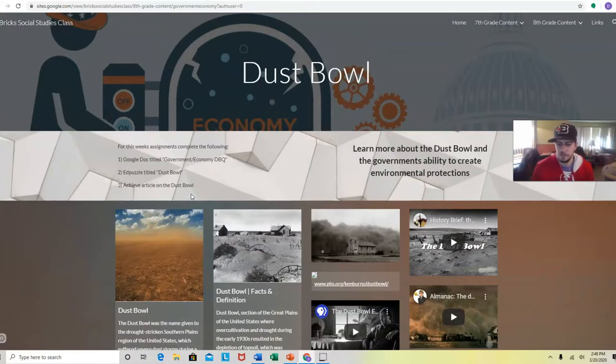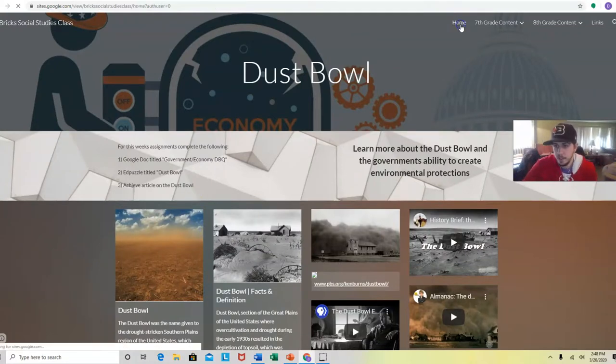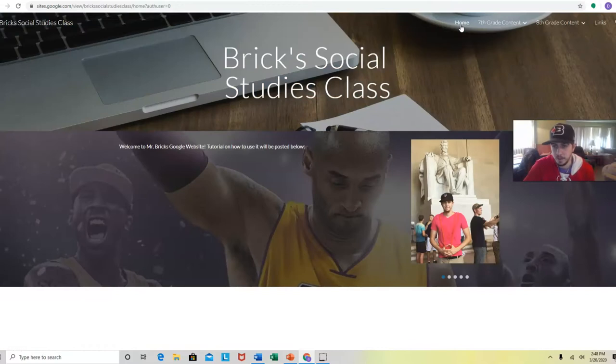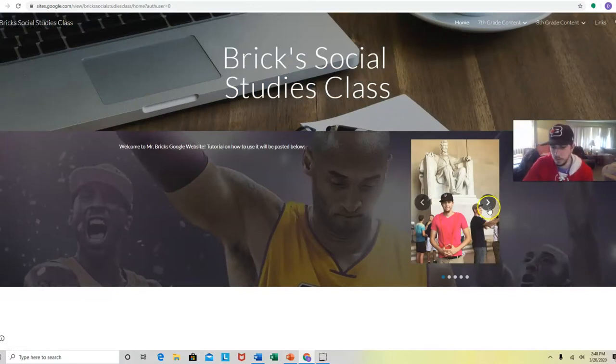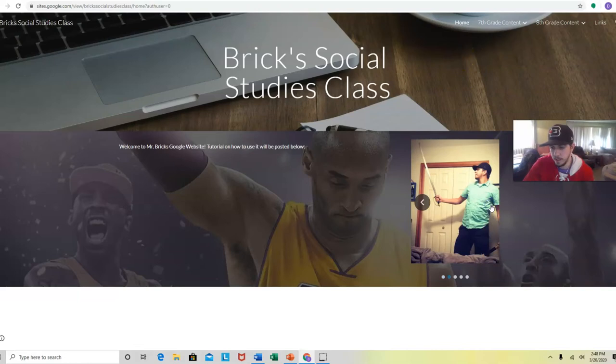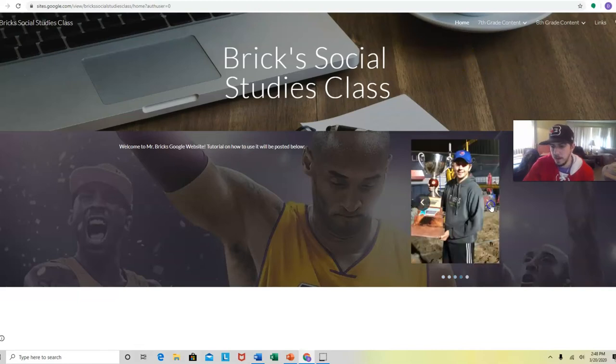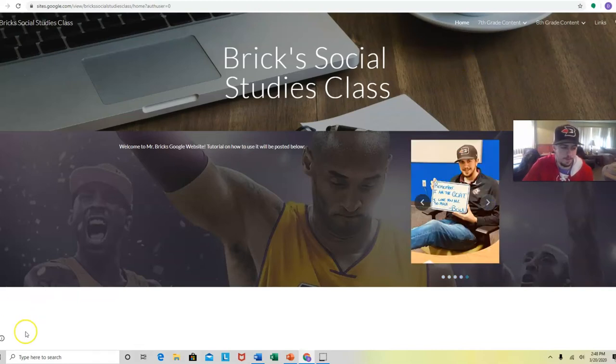And then the last thing for my eighth graders is the Dust Bowl. This was, I titled it Government and Economy because I kind of linked it with the Dust Bowl, so just don't get confused on that. But if you have any questions, that's everything on my website right now. I'm going to keep updating it and this is just a quick tutorial about what it is and why it's there. All right guys, thank you.